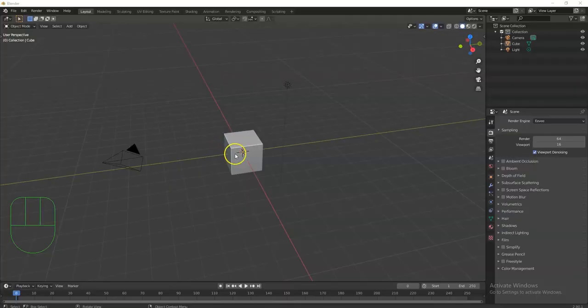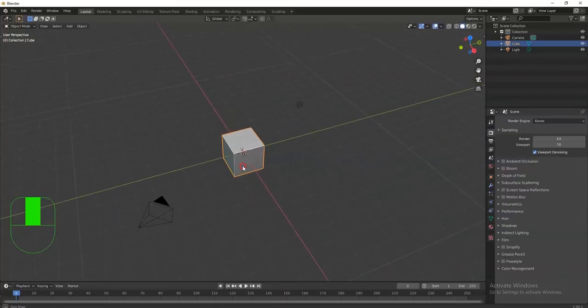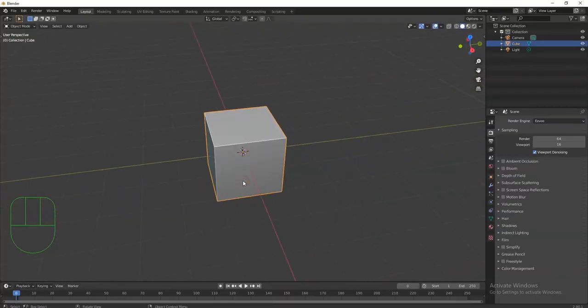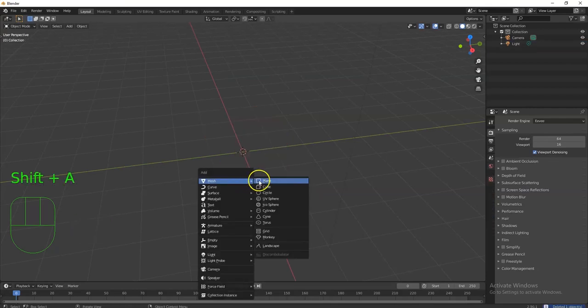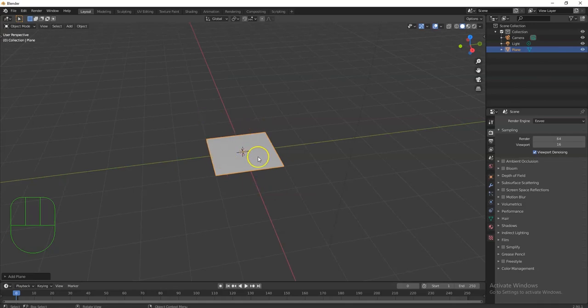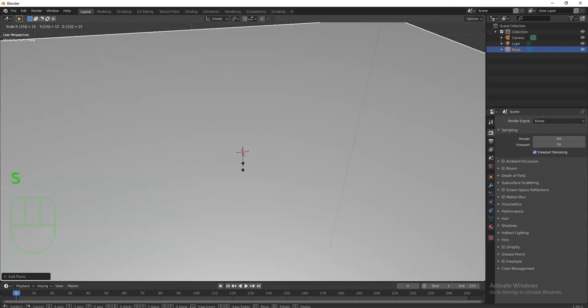I have my default cube here. I'm going to select it, hit X, and delete it. Then I'll bring in a plane — Shift+A, Mesh, Plane. This plane will be my water plane; it'll be distorted later to create ripples and waves. I'm going to make it 15 times bigger — S, 1, 5, Enter. I can always resize it later.